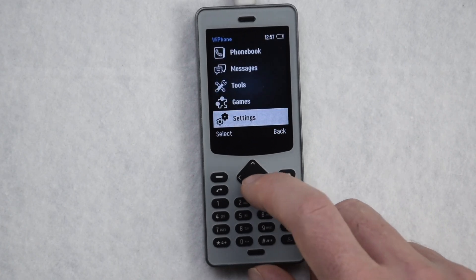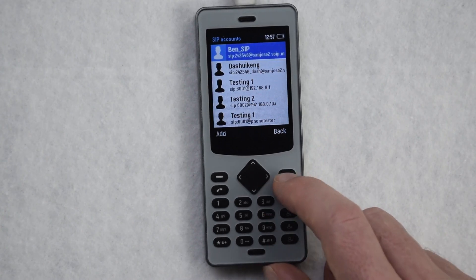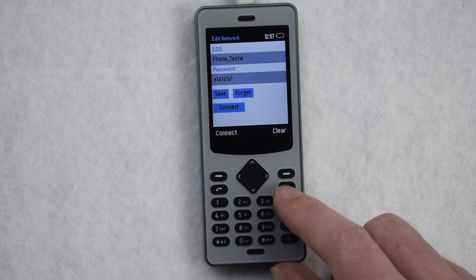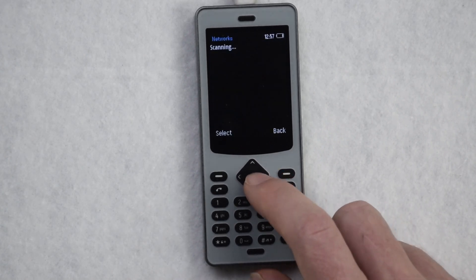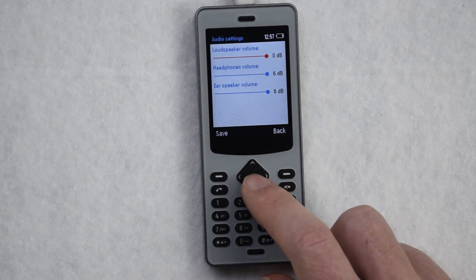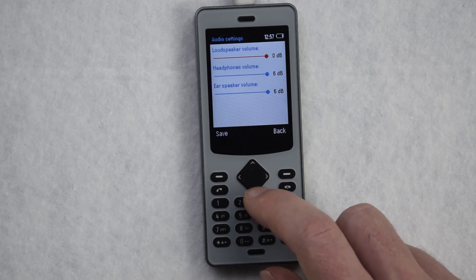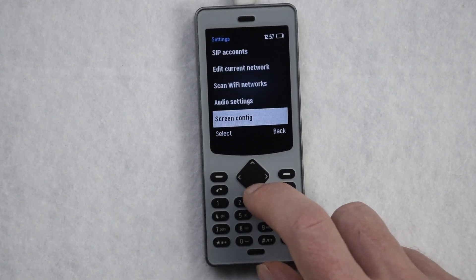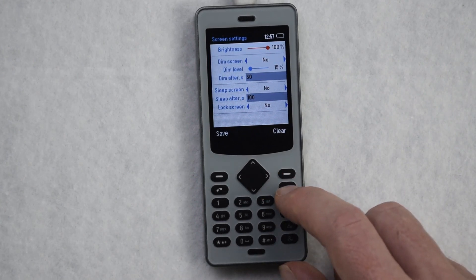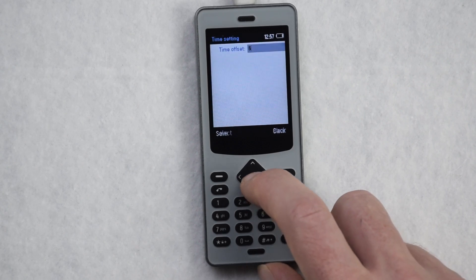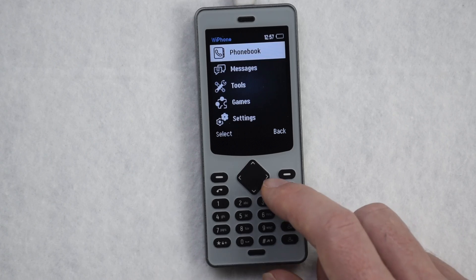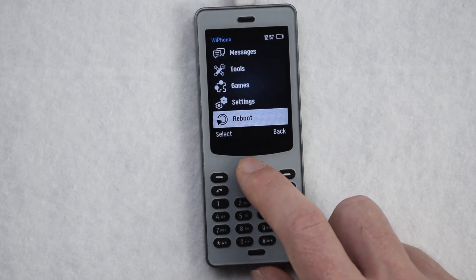Onto the settings screen where we can edit our SIP account, the network, scan local networks, set audio levels, configure the screen to sleep or lock, and set your UTC time offset.